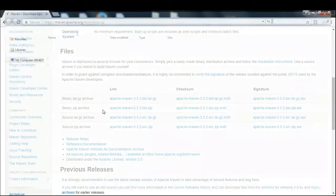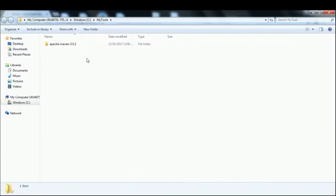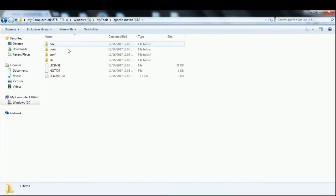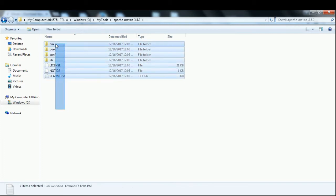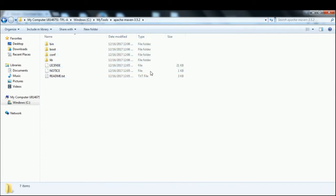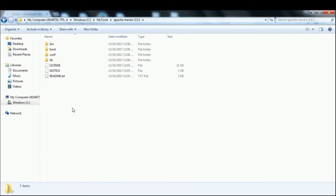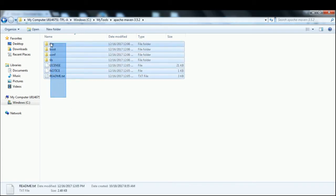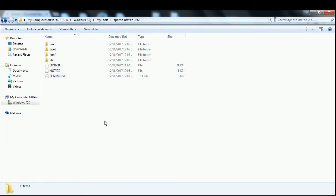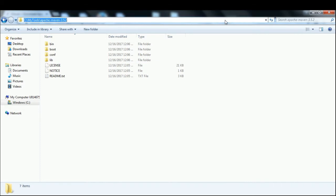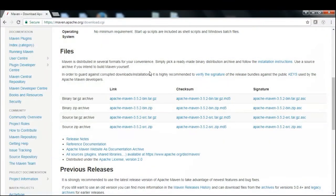Let me show you where I have downloaded the same file. I have extracted it under this path. Make sure that your Apache Maven folder contains these files, because this path is very important as we need to set up certain environmental variables.